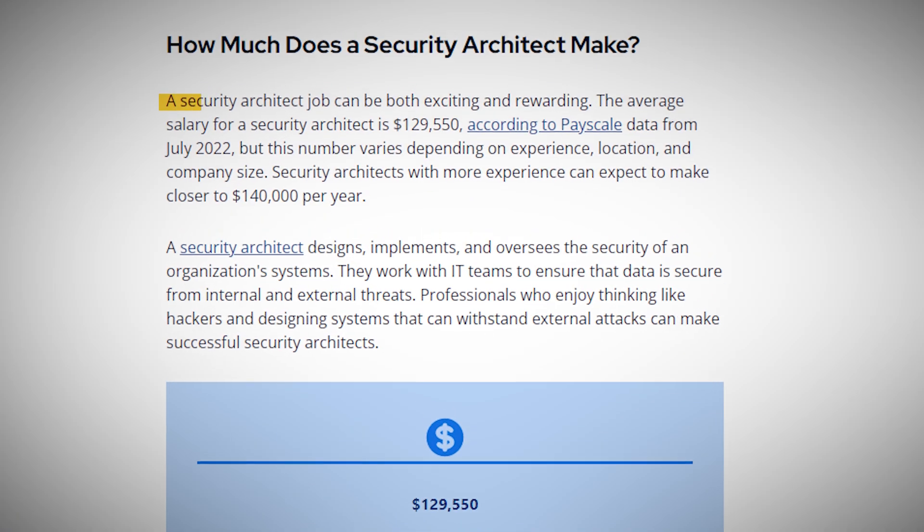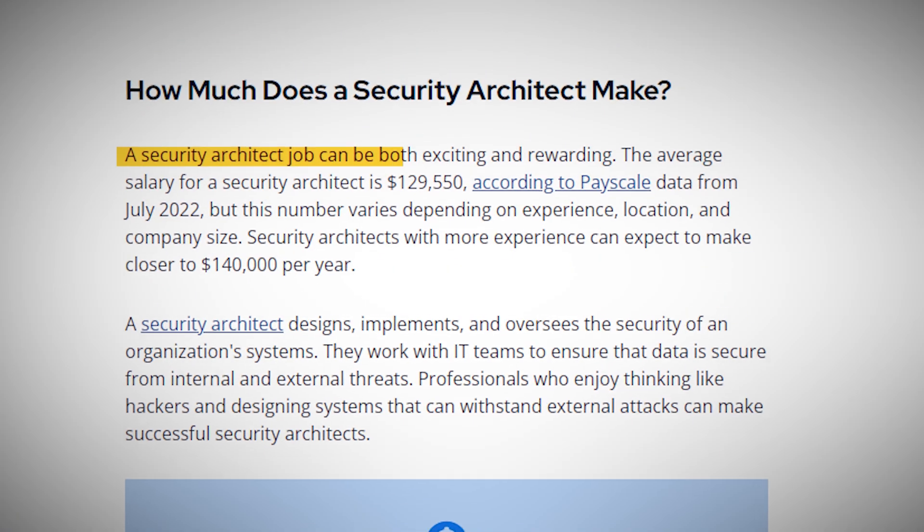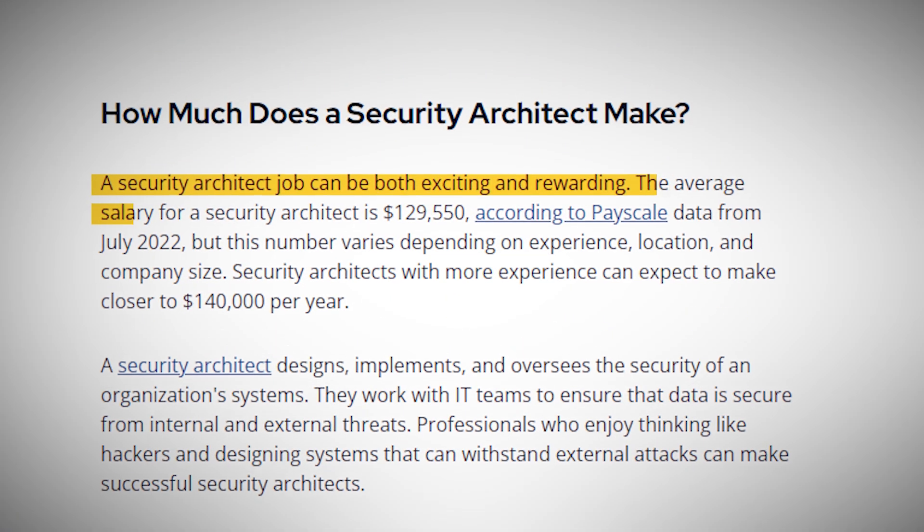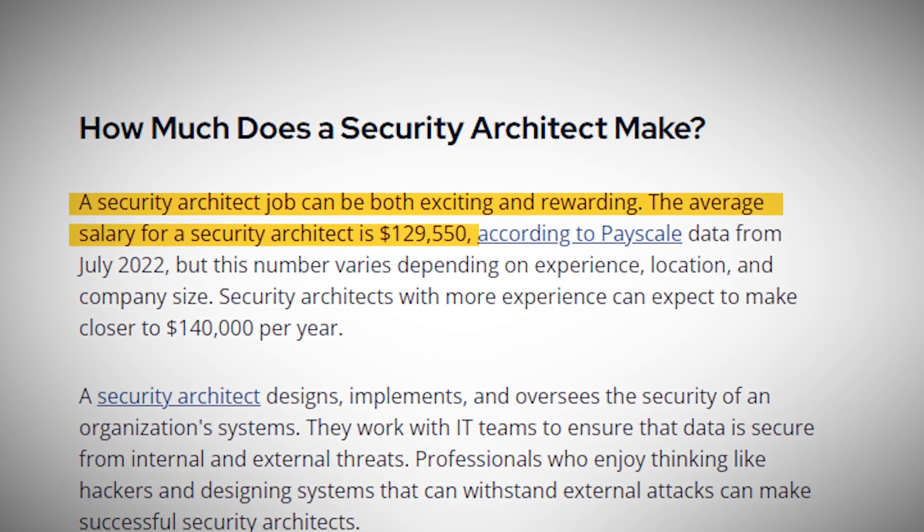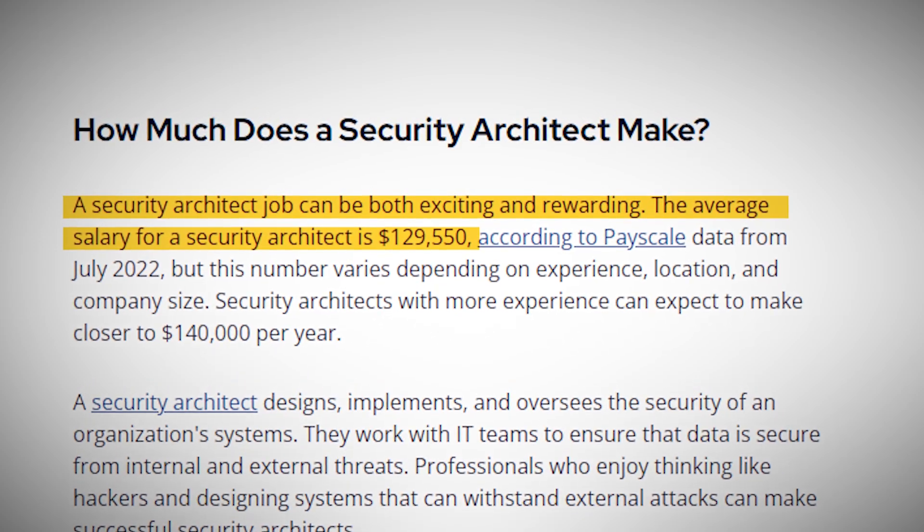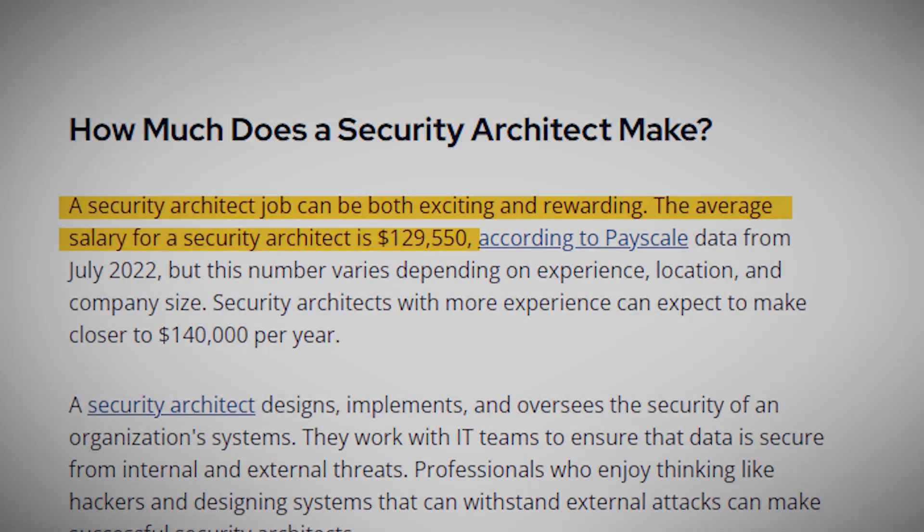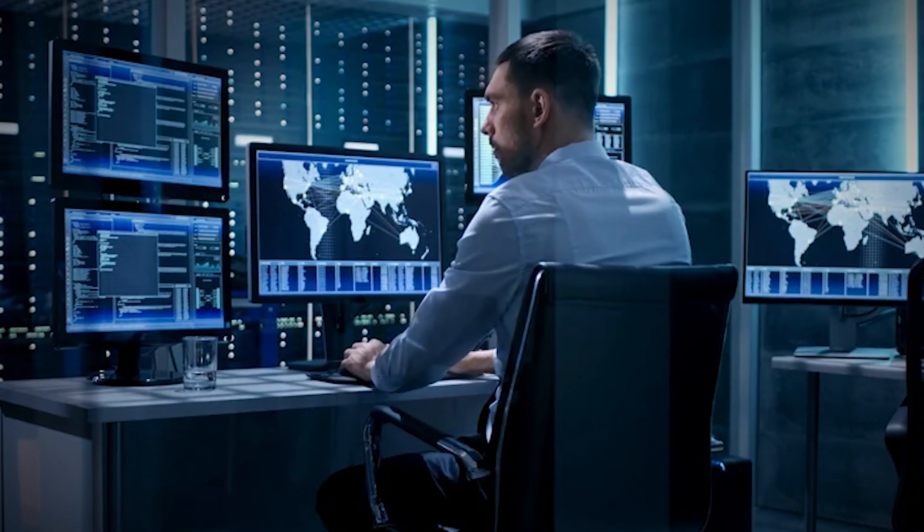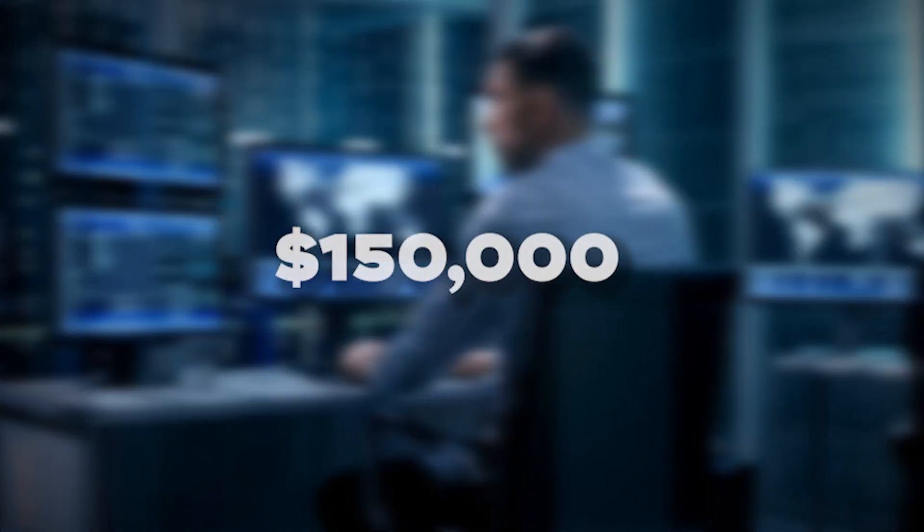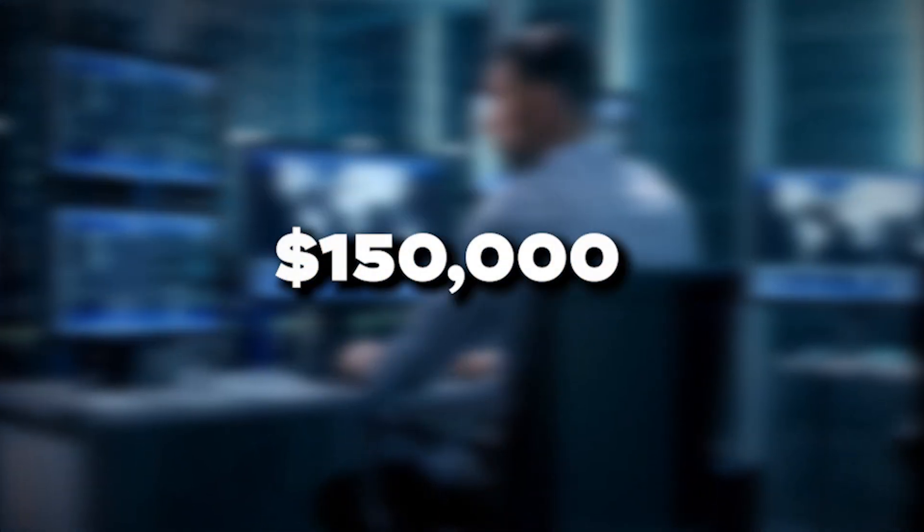In the United States, security architects can make around $129,000 annually. However, this can vary significantly based on experience and location. Top earners in this field can make $150,000 or more annually.